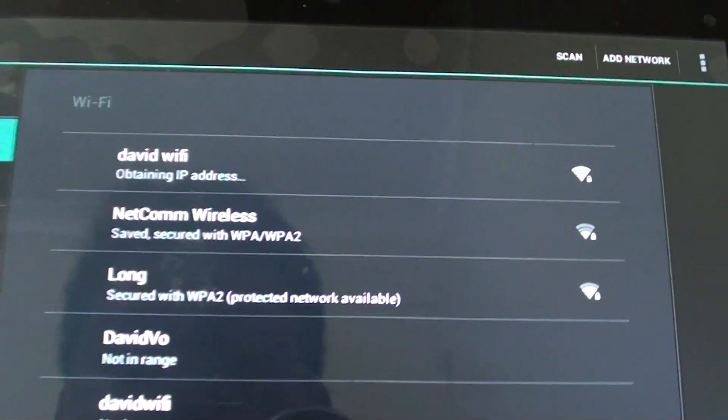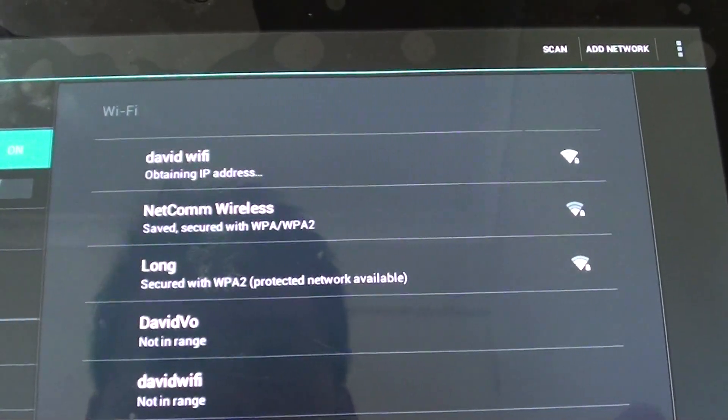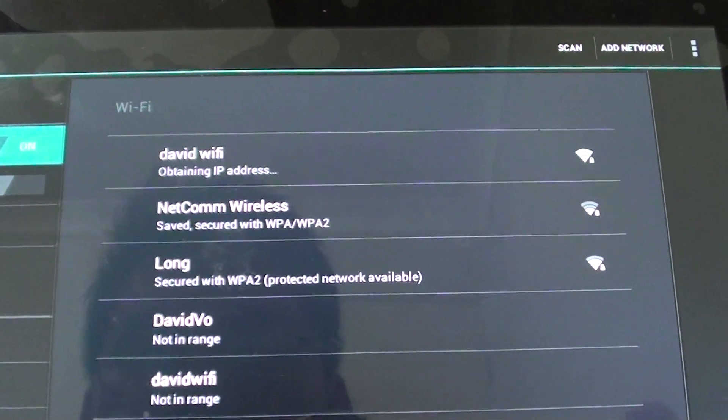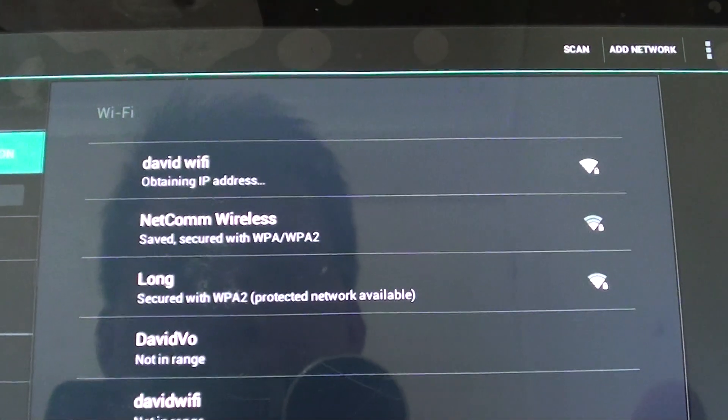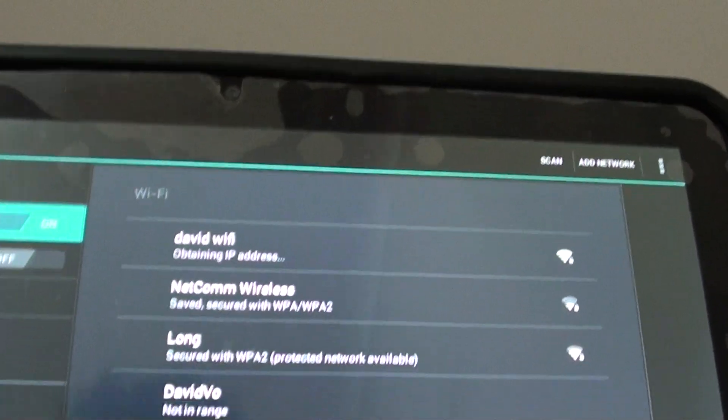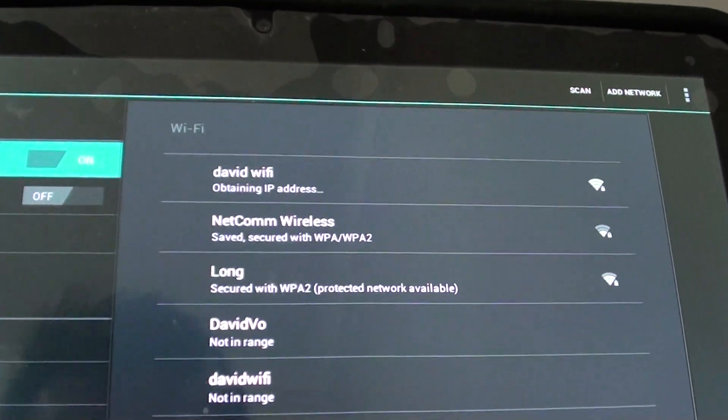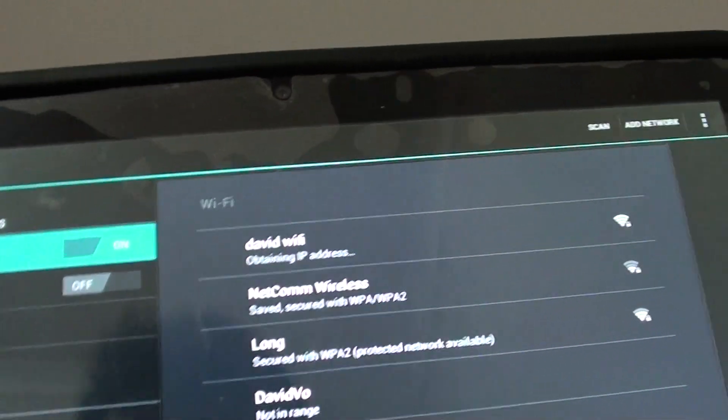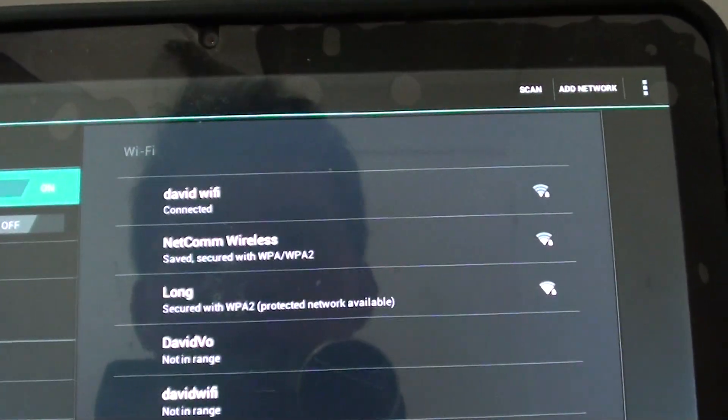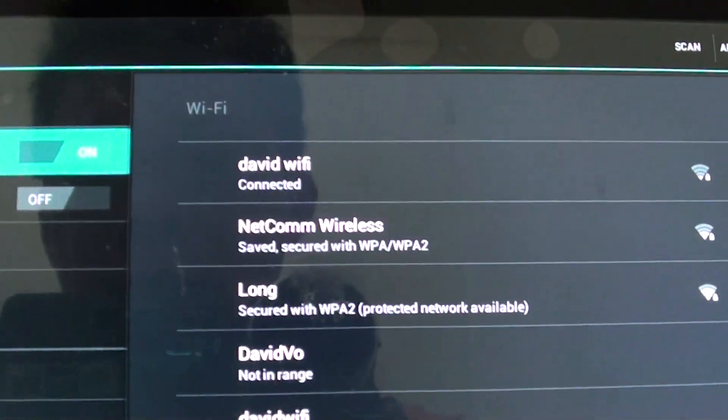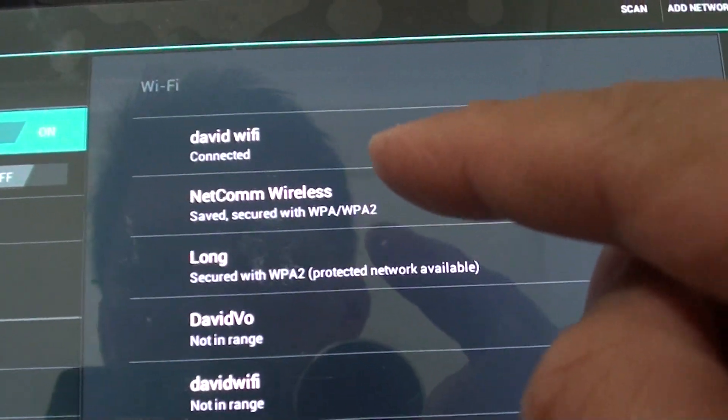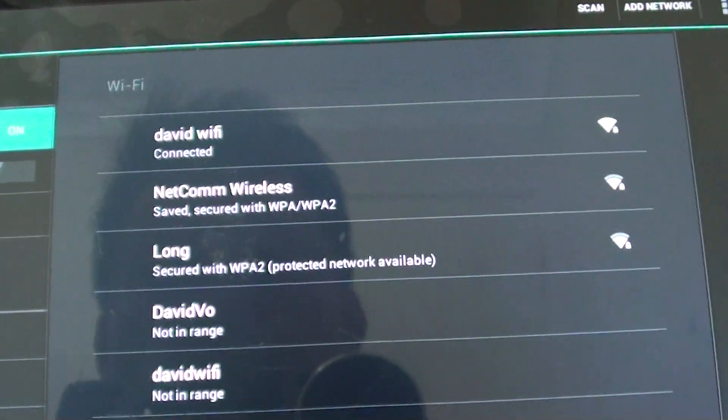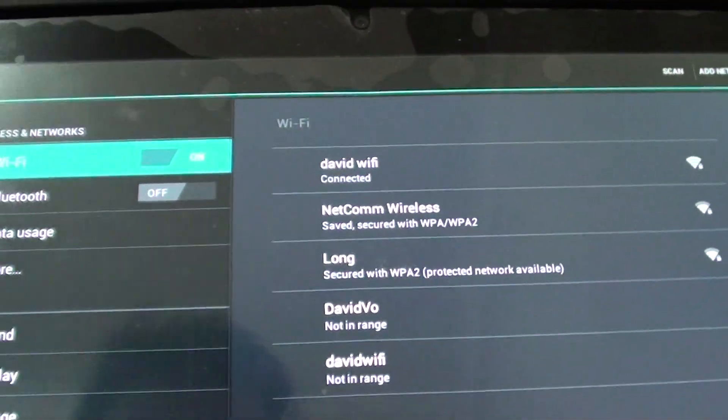So you can see here the status is trying to obtain an IP address. So now you can see that my tablet is connected to my hotspot Wi-Fi, but I'm still not able to use the internet.